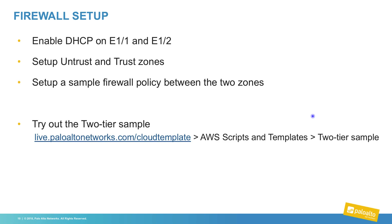Once the firewall is deployed, we will enable DHCP on the data plane interfaces, map them to their correct zone, and configure a sample policy to route traffic between the zones.